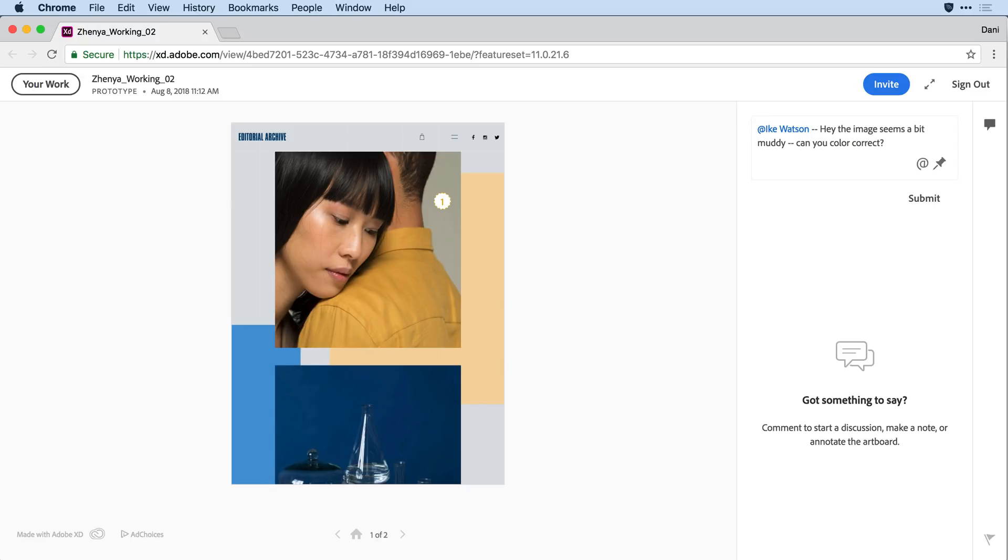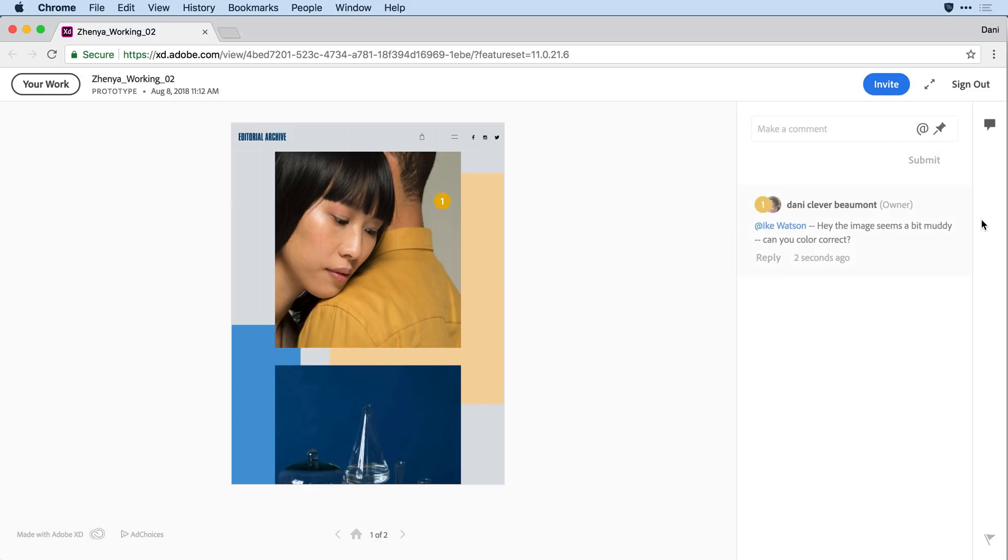From there, I'll hit the Submit button, and after just a second or so, I can see that that comment has been submitted.